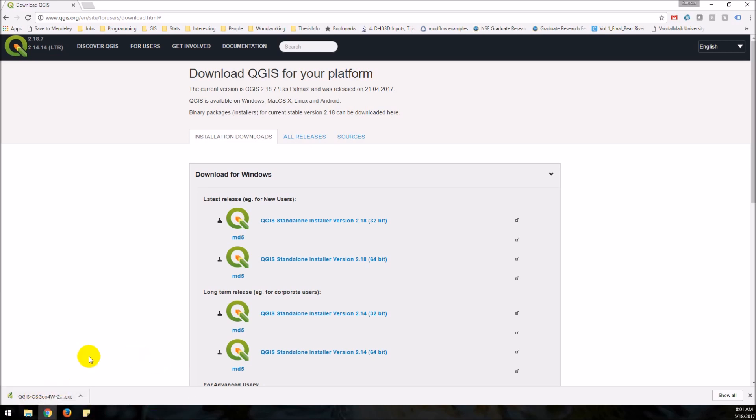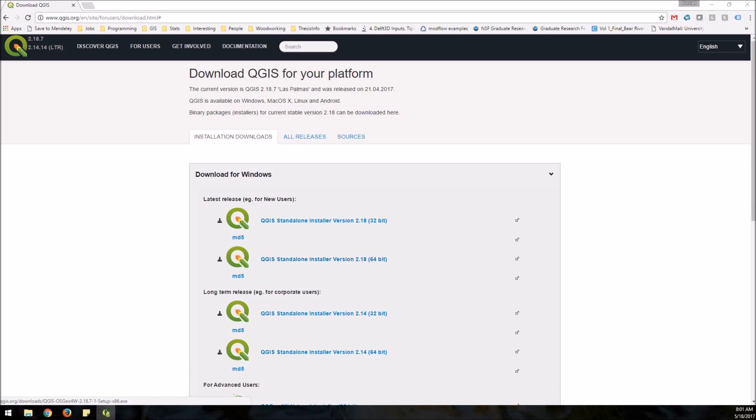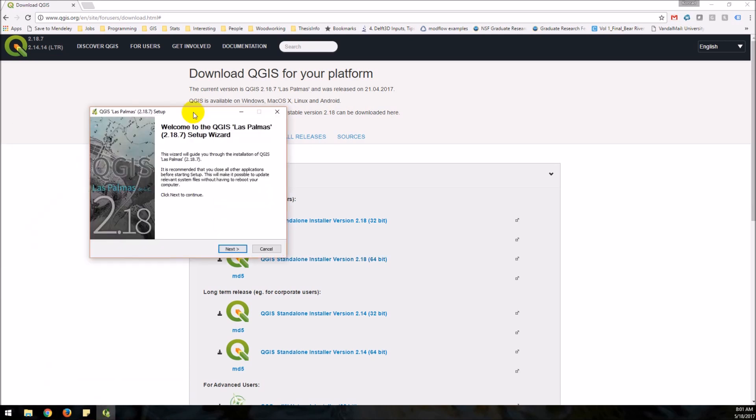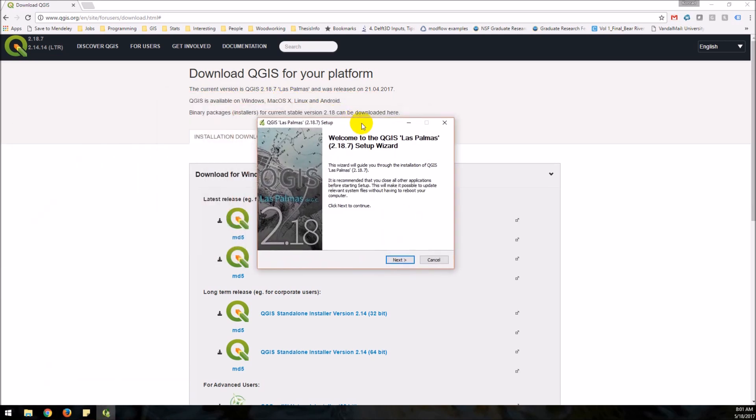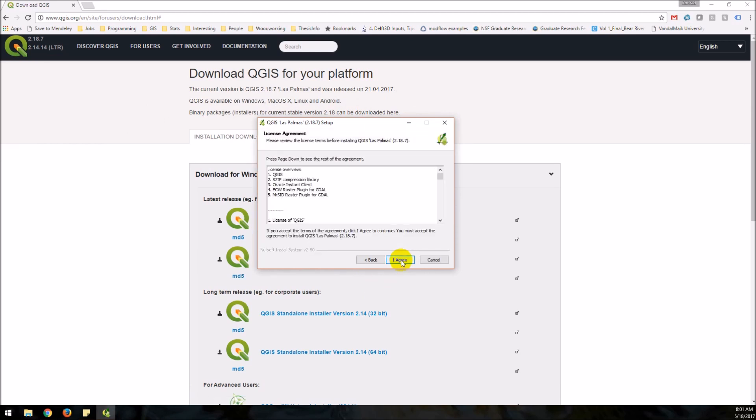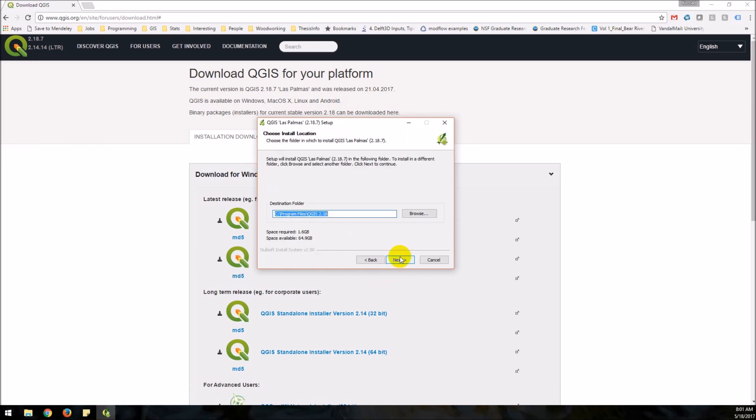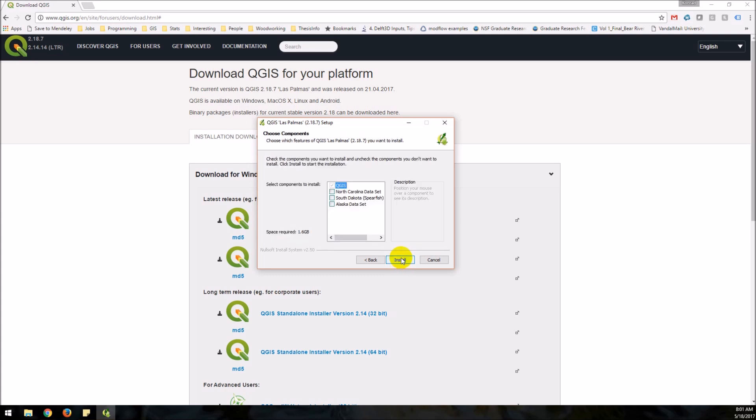There we go and so now it pops this up that I want to allow this app to make changes. I'm going to say yes and then it gives me this setup wizard. So next I leave the license installed in this folder.